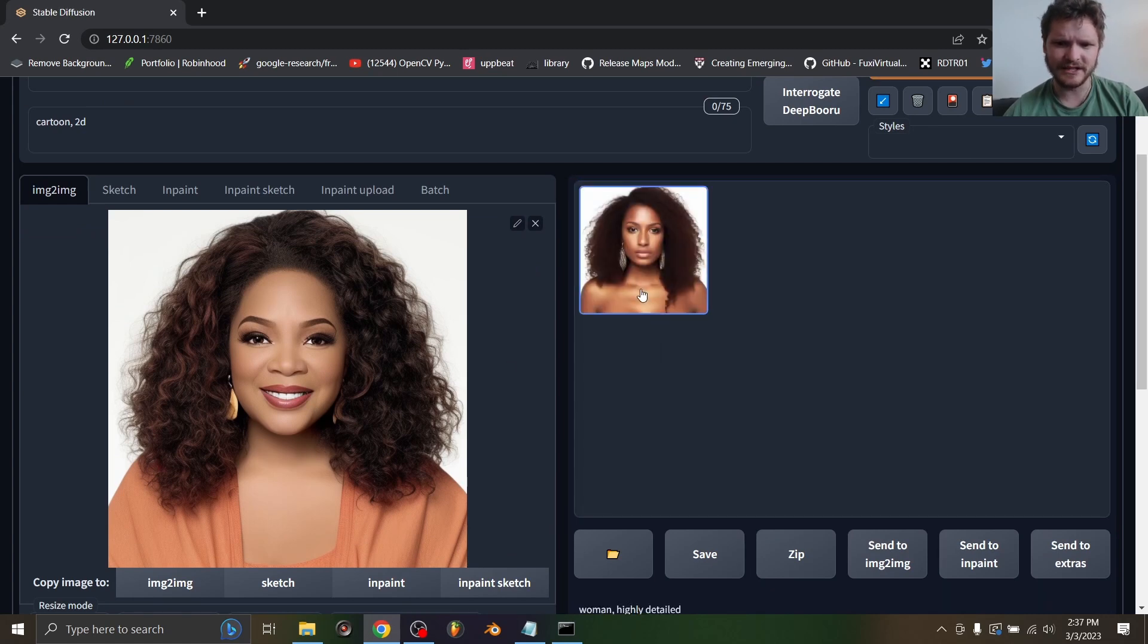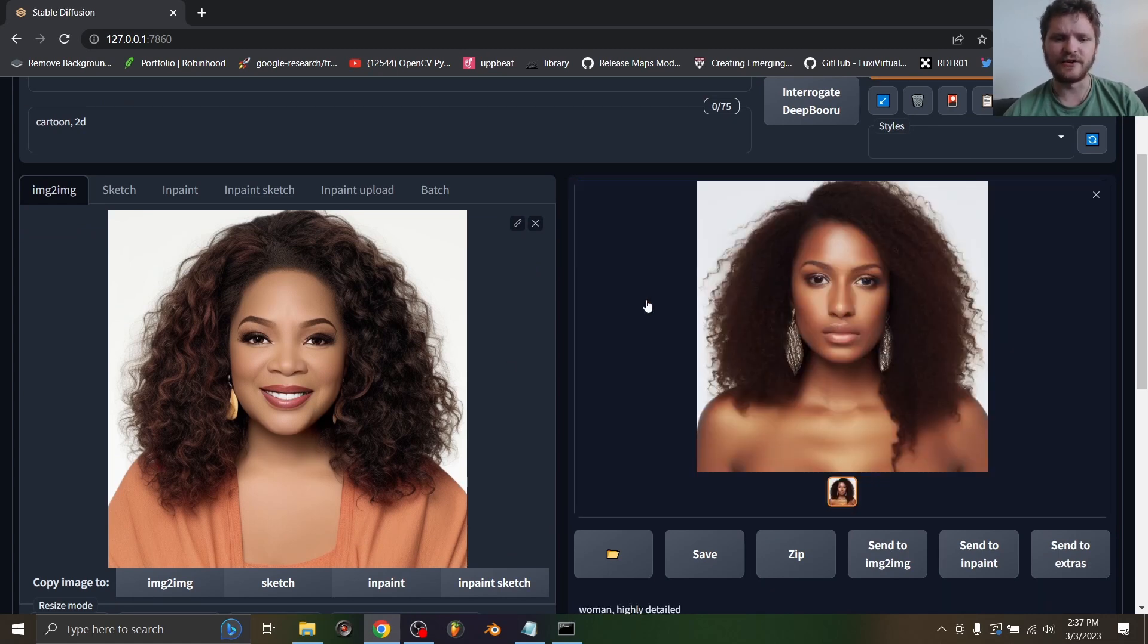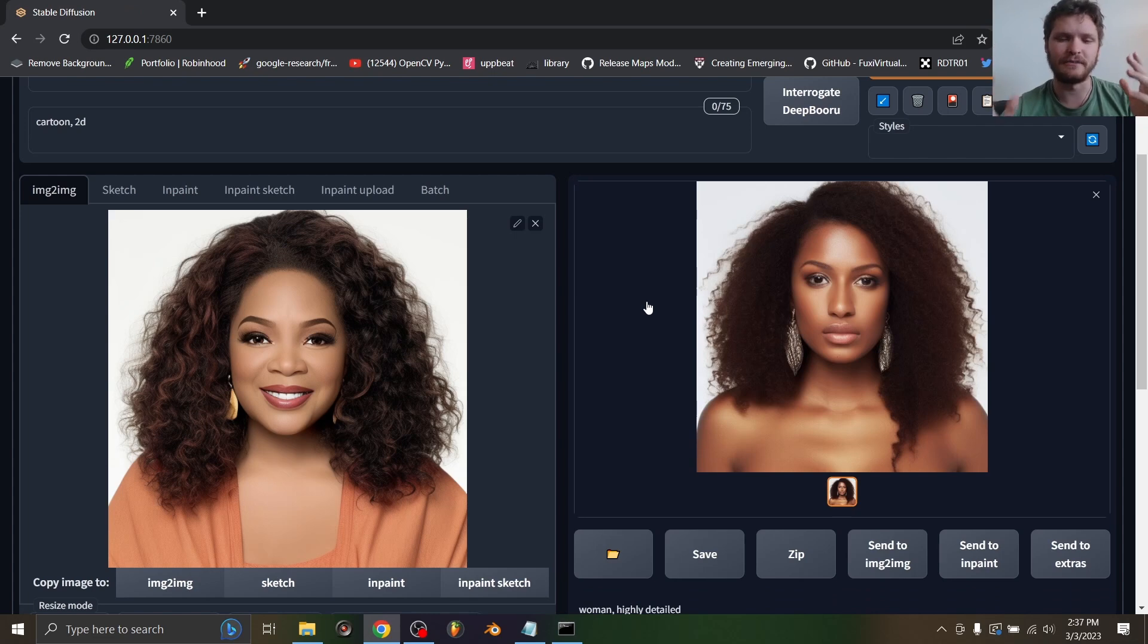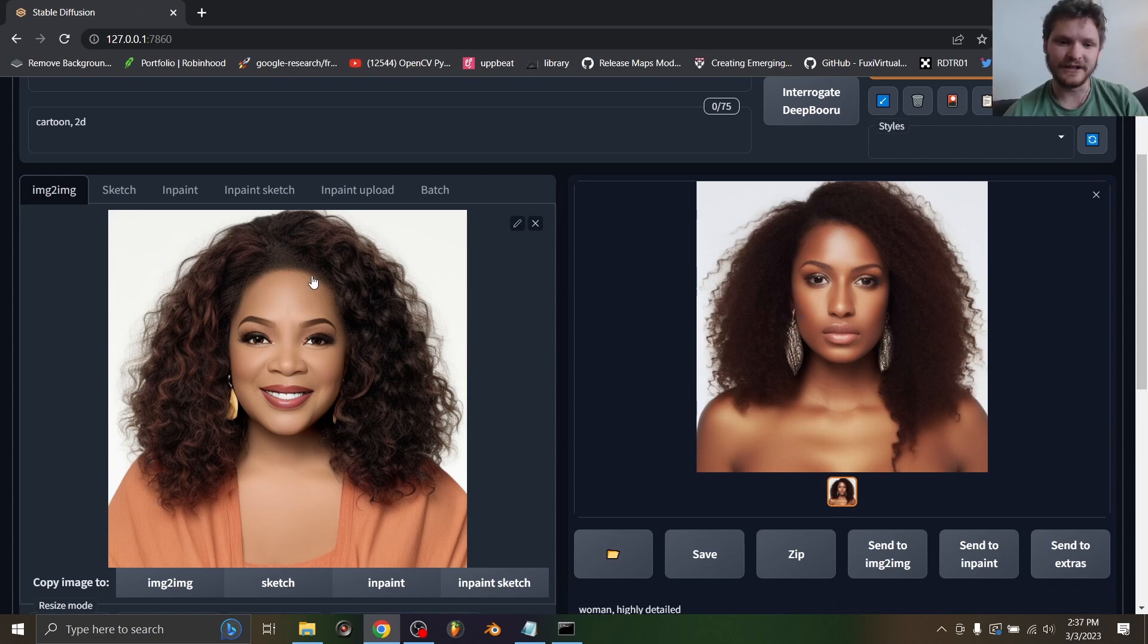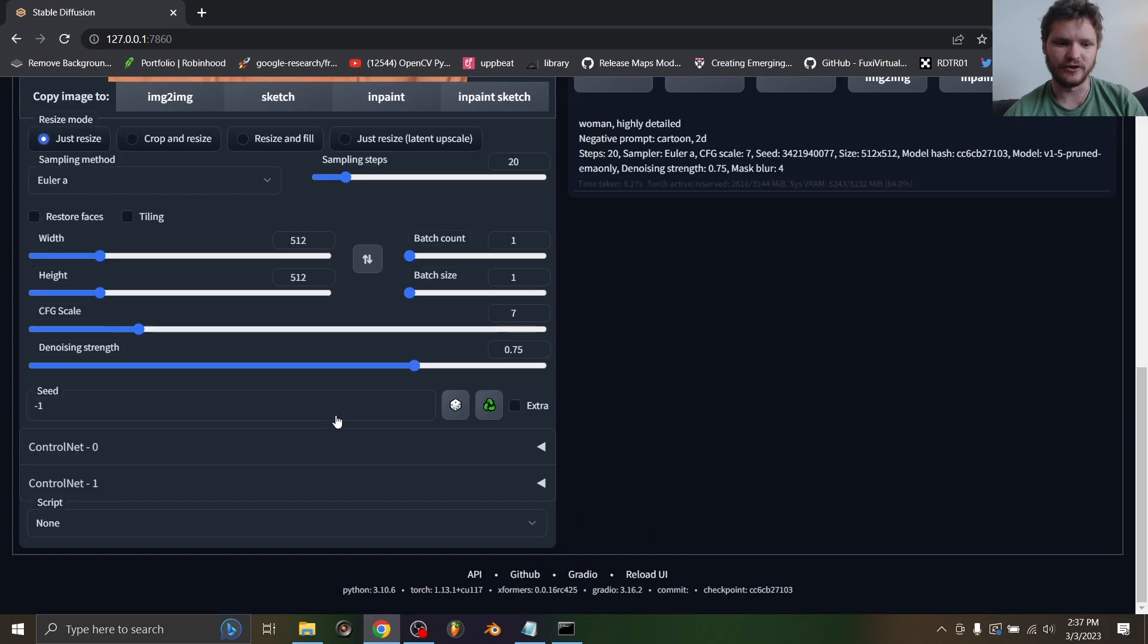You can see it gives a very similar image with similar composition and stuff like this. Now we want to take this and feed it back in and do it over and over again. So to do this, in script go to loopback wave and you're going to see all these settings - don't worry about it.